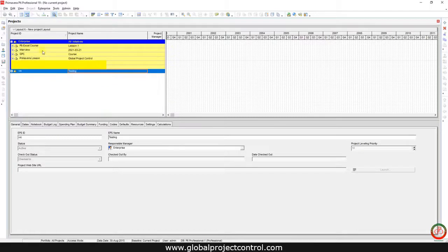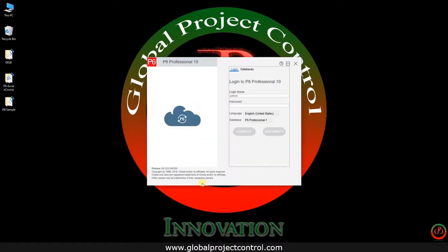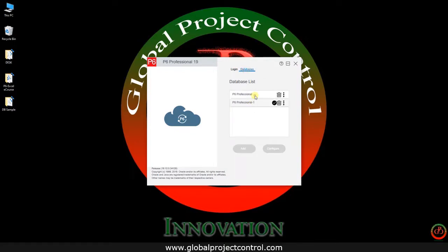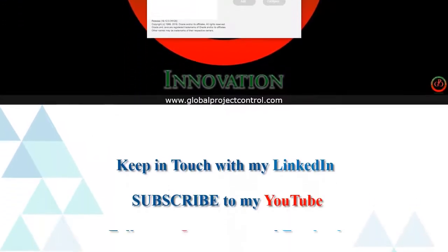These are the other databases, so you can connect to the appropriate database based on your requirement. If I run Primavera P6 you now have two databases and you should select the one you need. I hope this video is useful for you — thank you for watching Global Project Control.